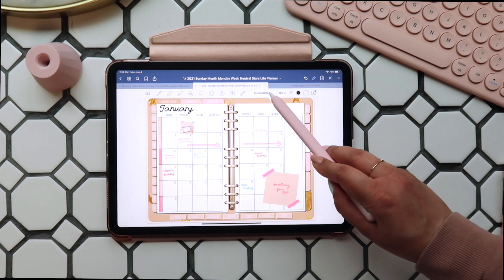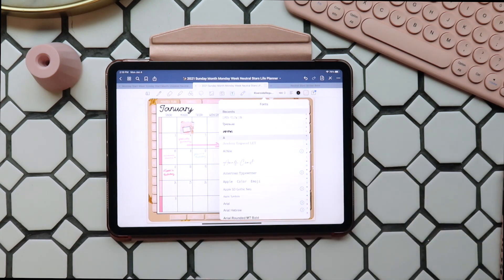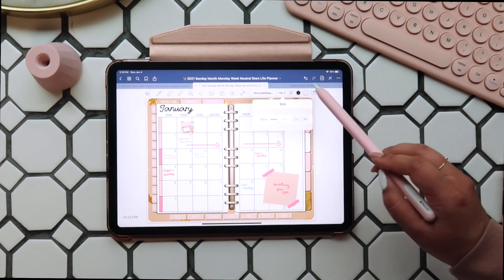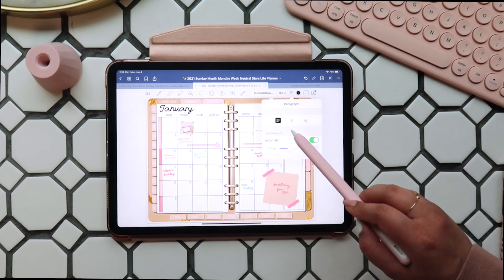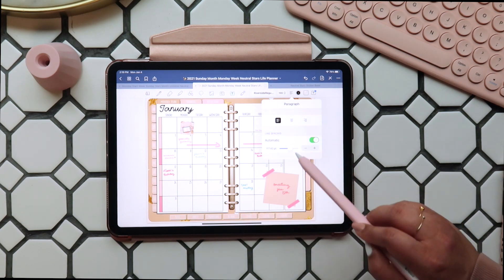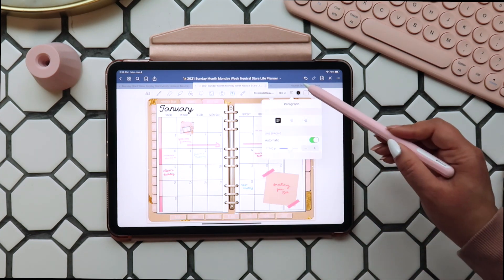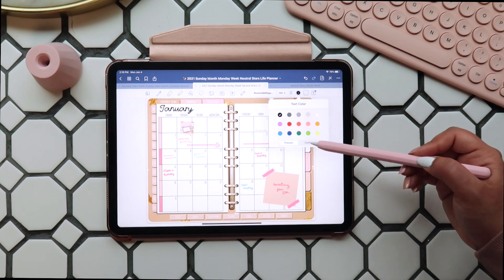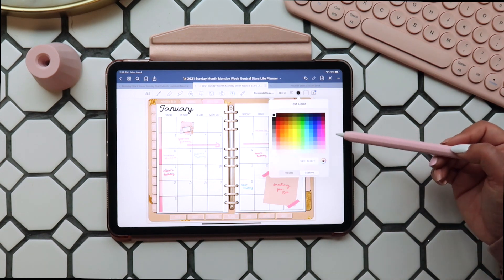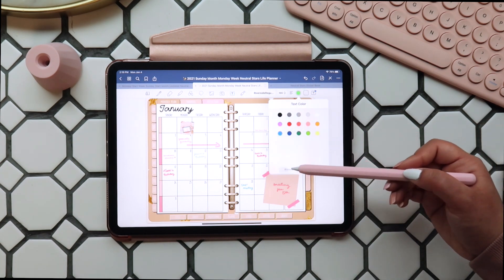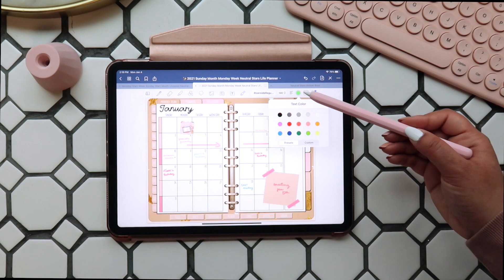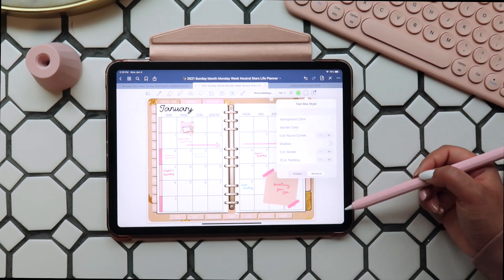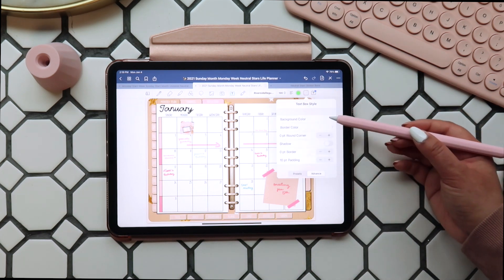The last tool we're going to look at is our text box. You can use this to type in your planner. You can select a font, adjust your text alignment as well as your line spacing. You can select colors and use custom hex codes as well, but that isn't my preference for changing colors with typed text — I'll show you how I prefer to do that in a second. You can also select a text box style, so whether that's transparent or you'd like a box and color around your text.